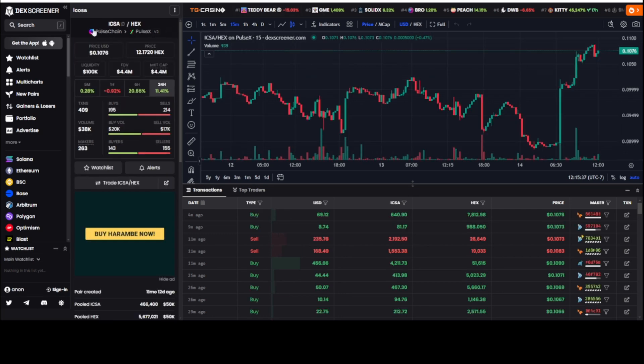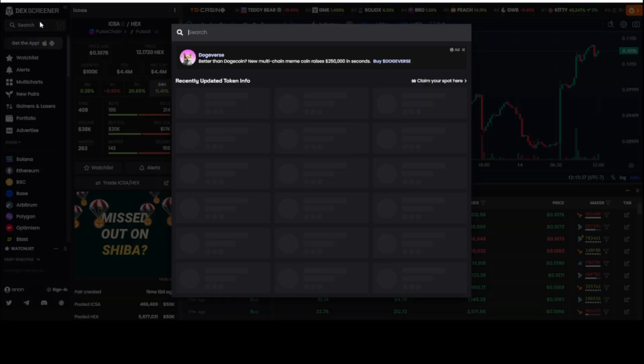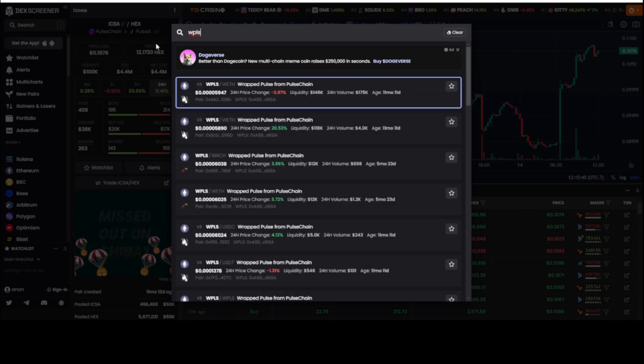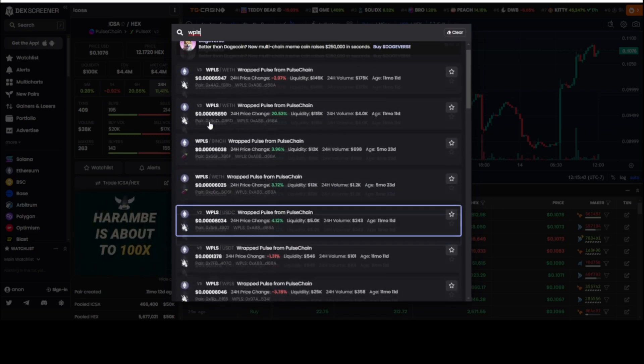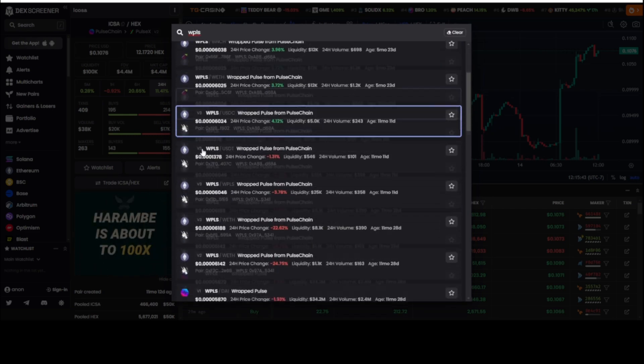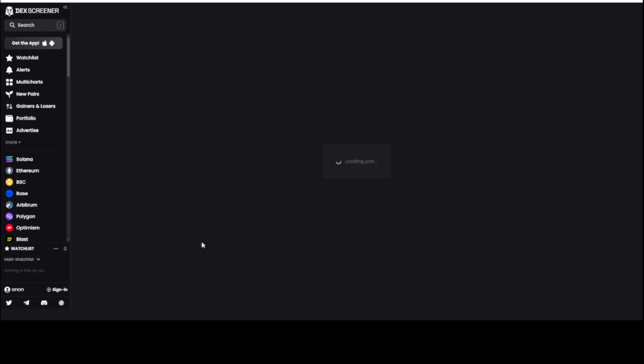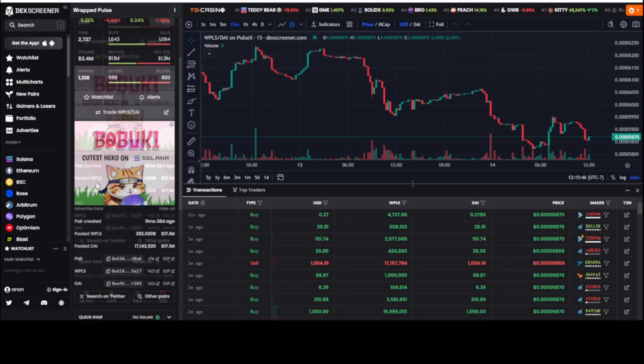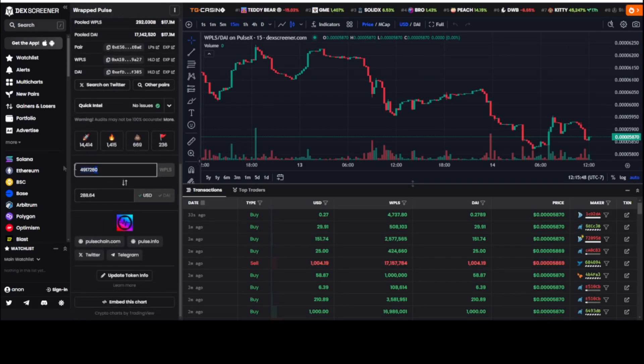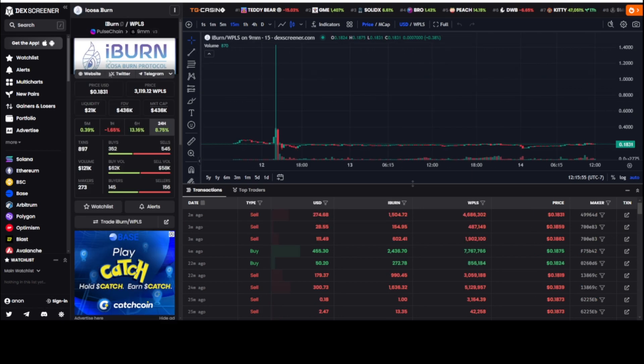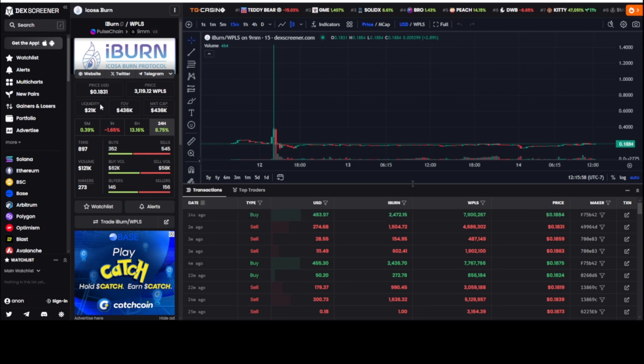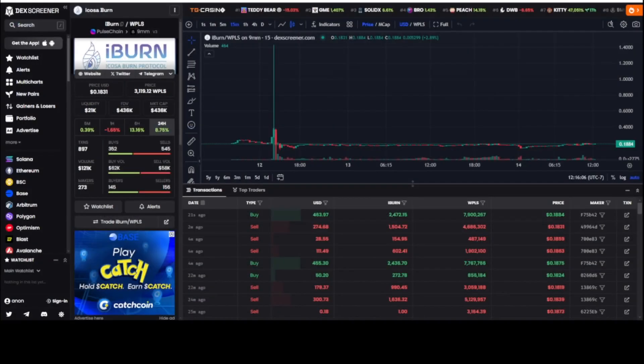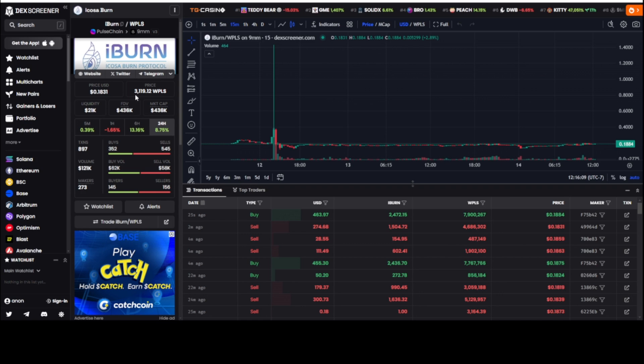Go look, plug in how much pulse that's valued at. I took the number that was in the contract sitting there for the buy and burn and just plug that bad boy in. That's $134,307 that's already sitting here in the buy and burn that at any time at random can be triggered to purchase and burn the supply of iBurn. So that's a lot of money to burn a large percentage of the supply of iBurn.